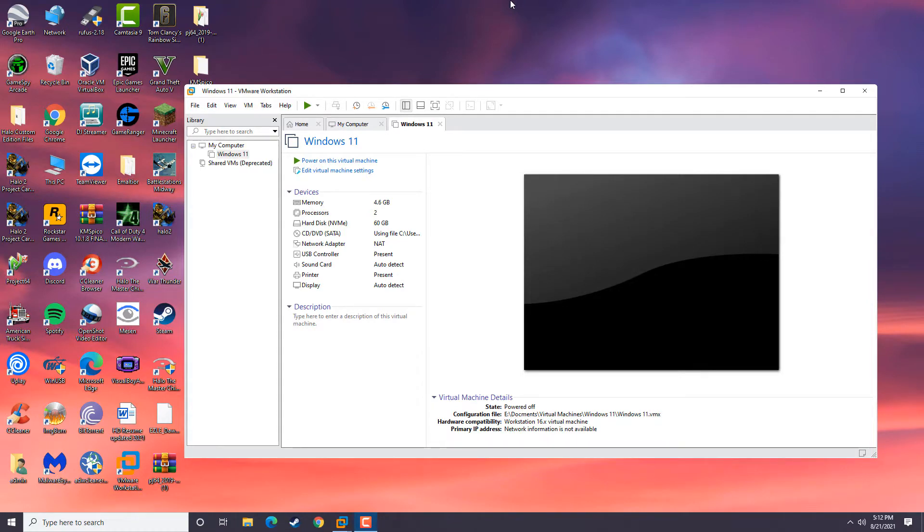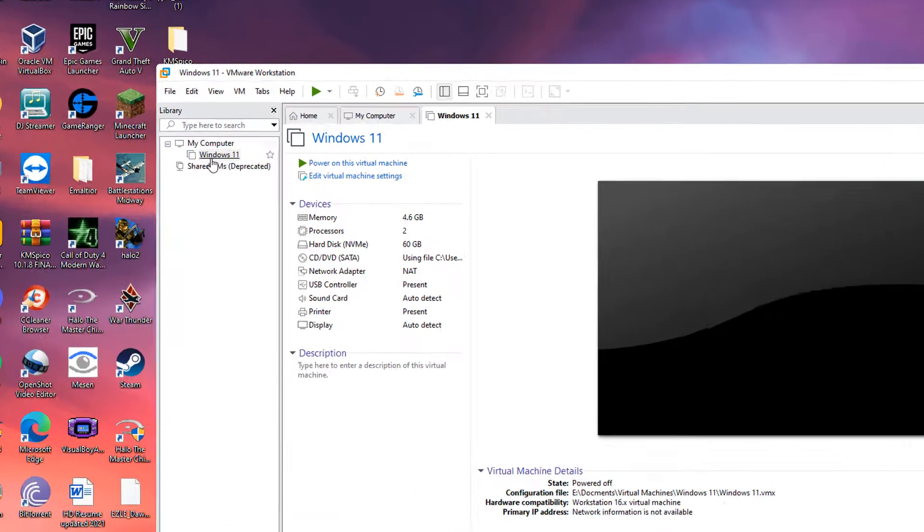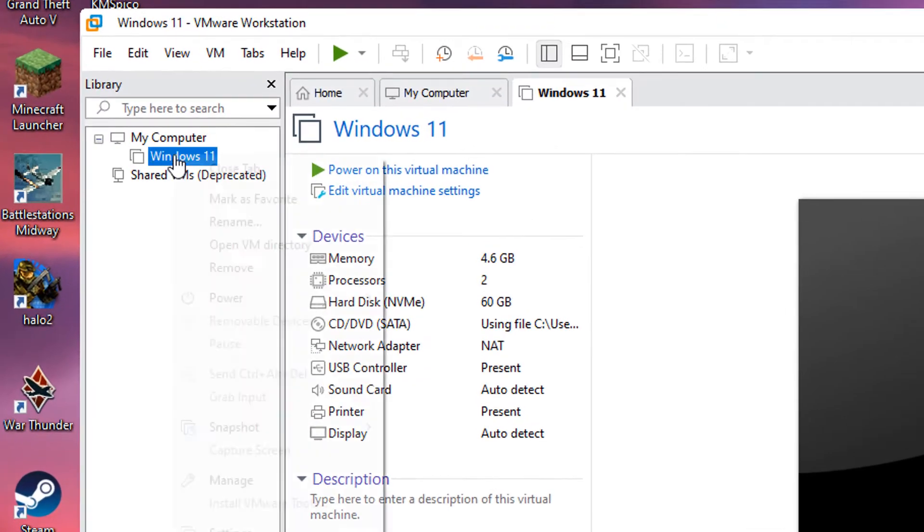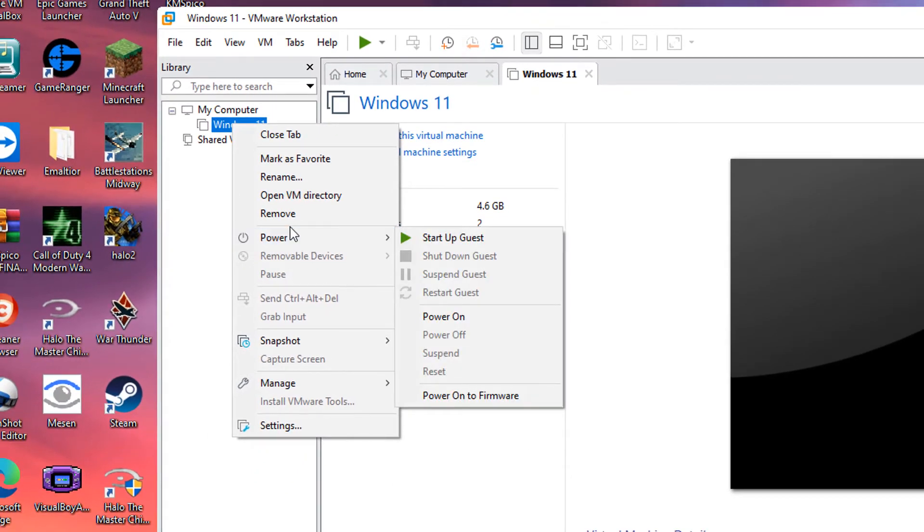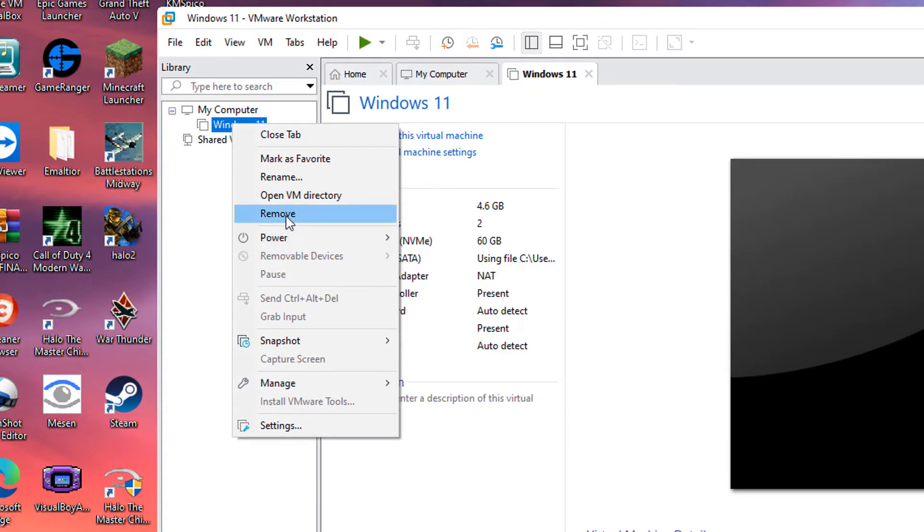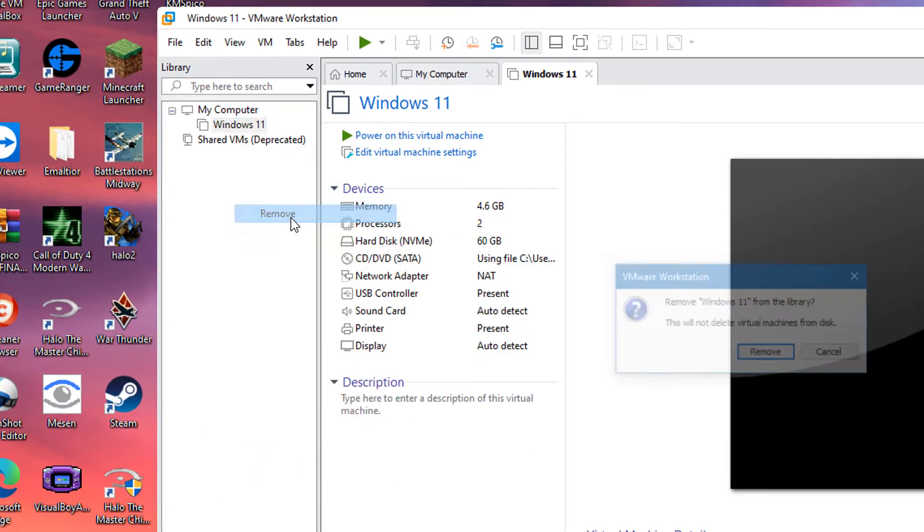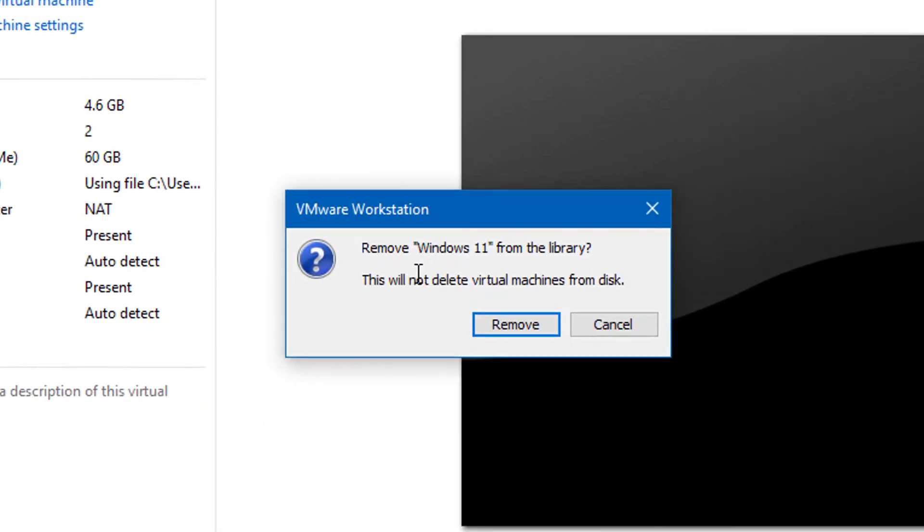By right-clicking in VMware Workstation in this demonstration, it will say remove. But you'll see here, it will not remove the virtual machine from disk.